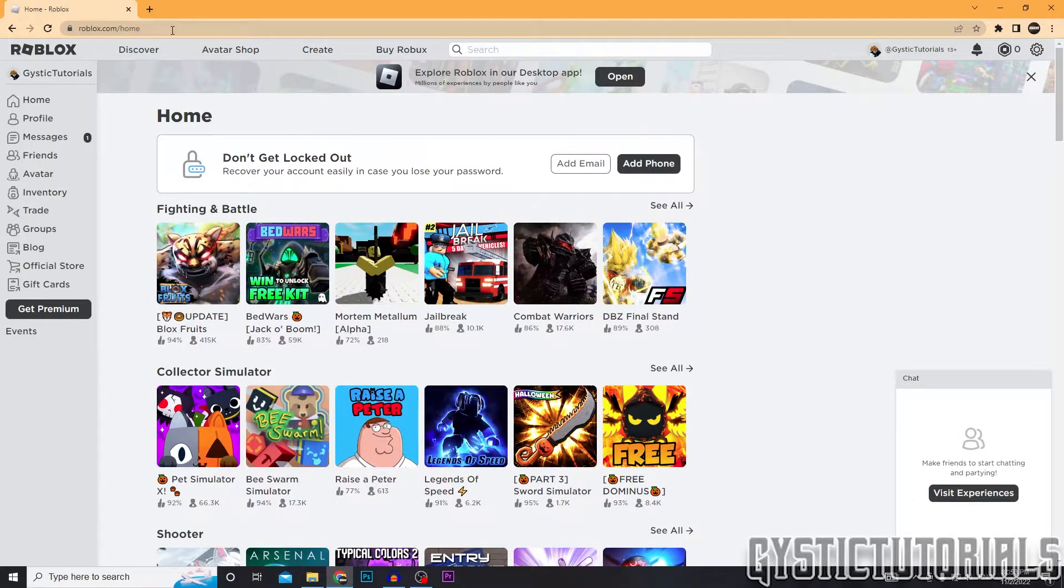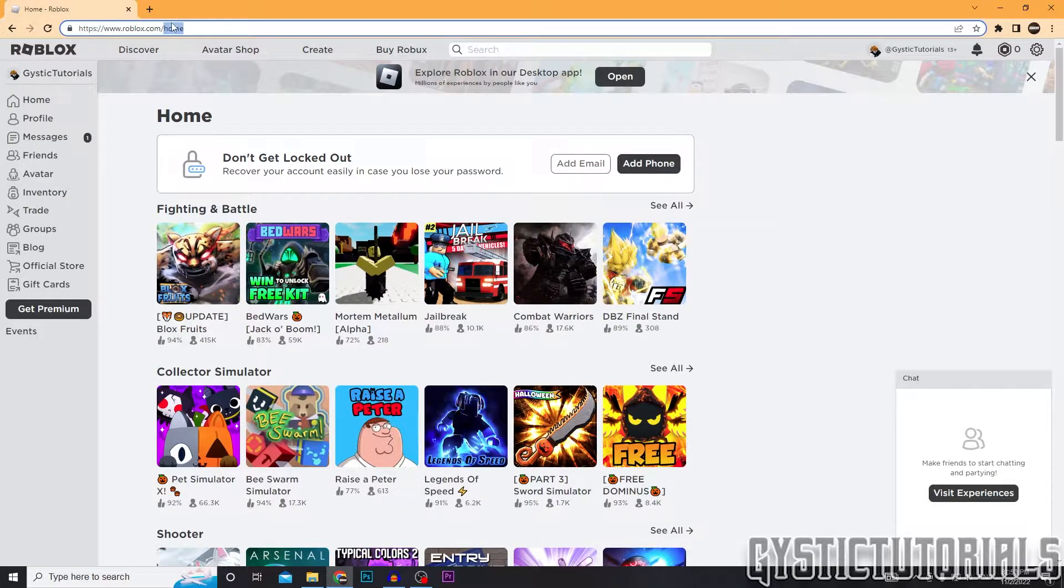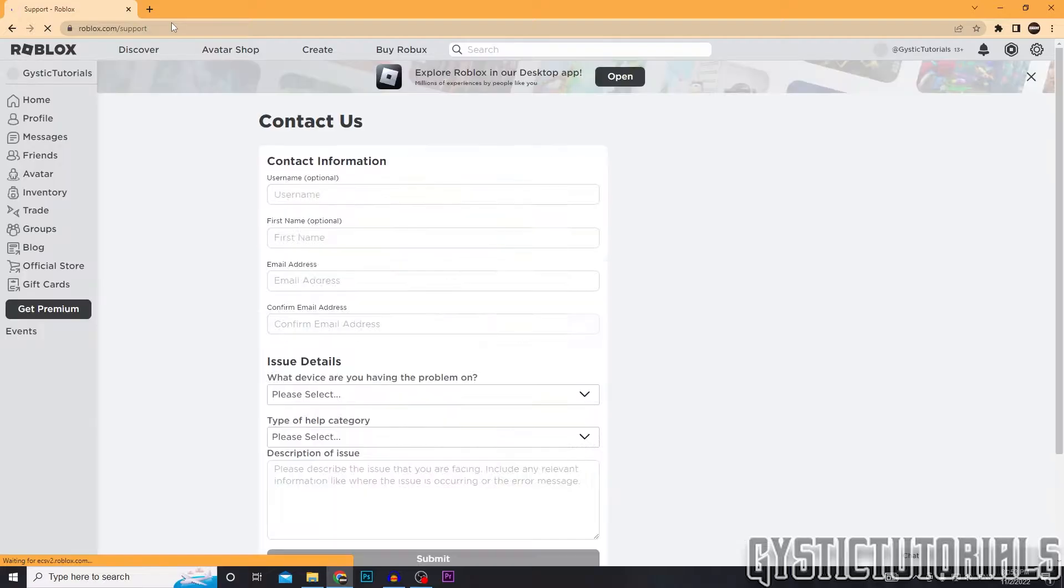So you want to log into Roblox on the PC, log into the homepage. You want to type in the search bar www.roblox.com slash support, or you can just click the first link in the description.